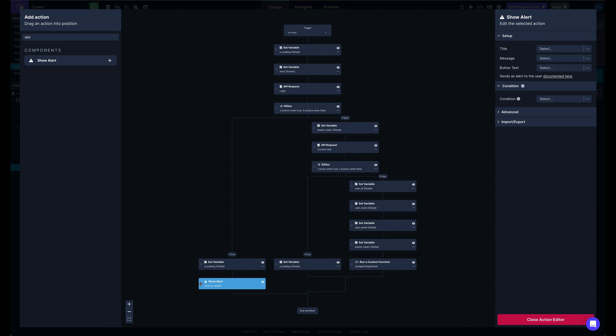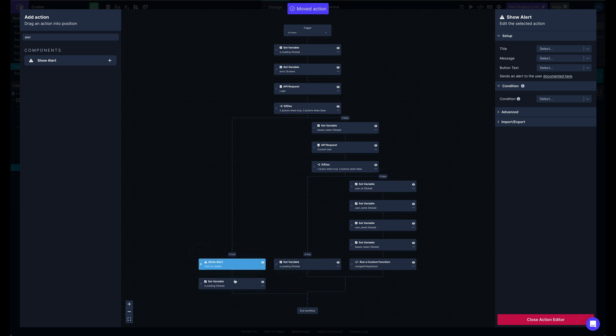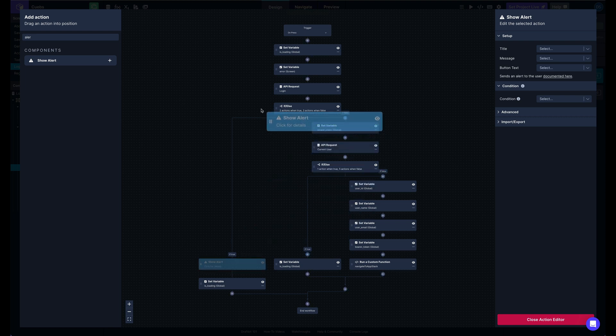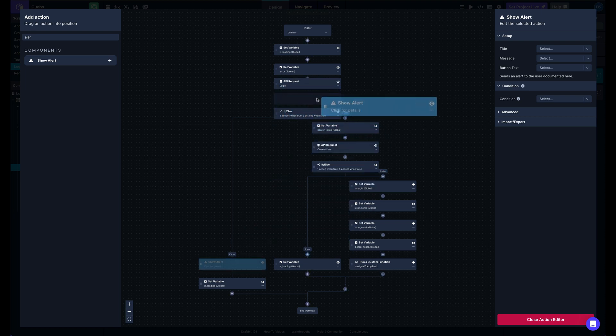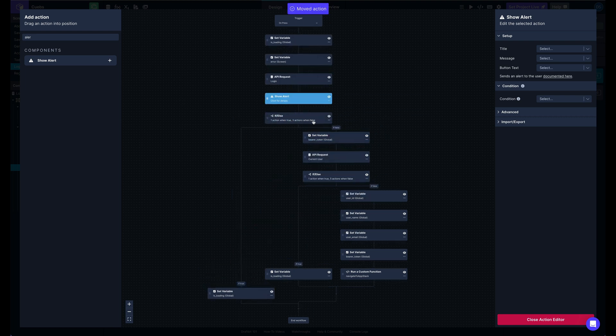Say we want to move that above the set variable. We can drag that up here and move it here. So any of these action nodes can be dragged around, placed in different spots.